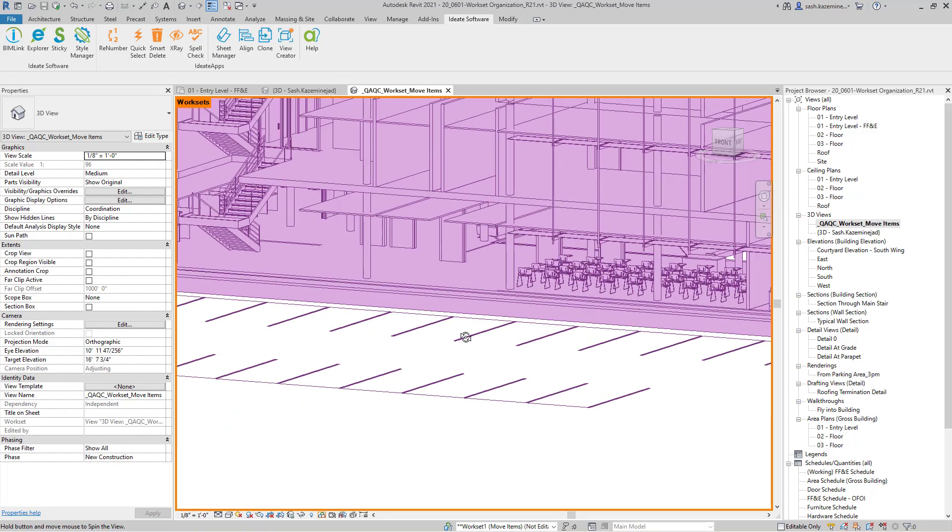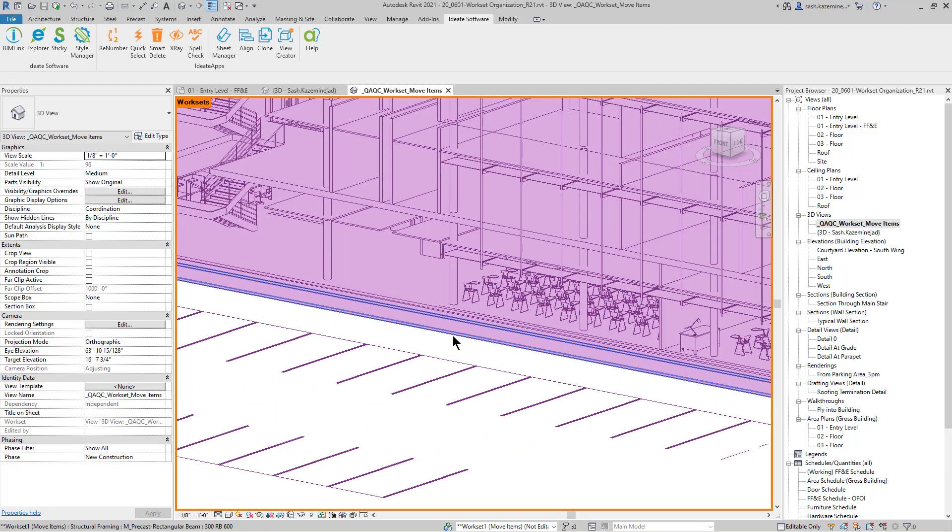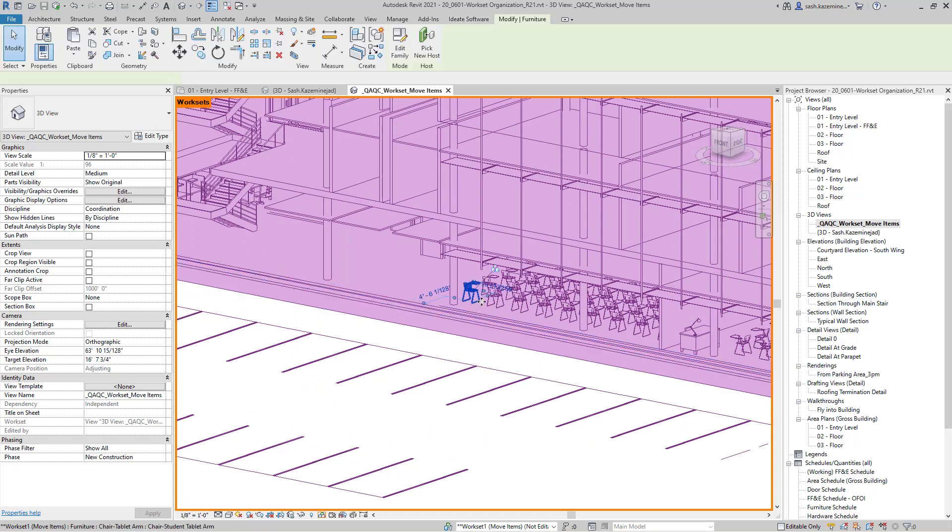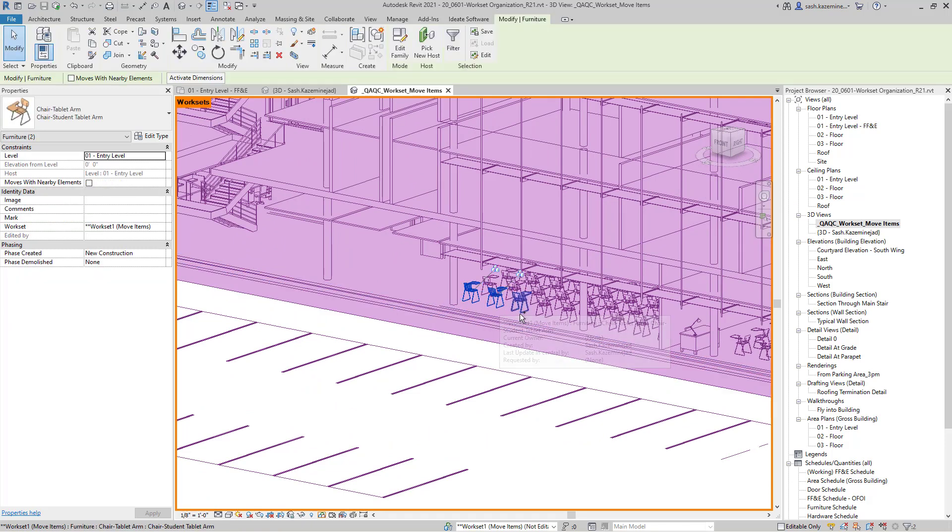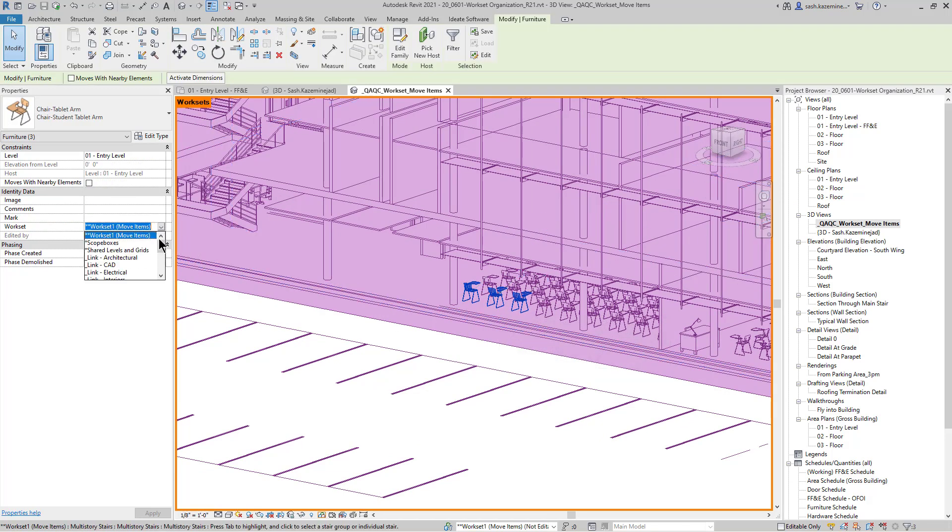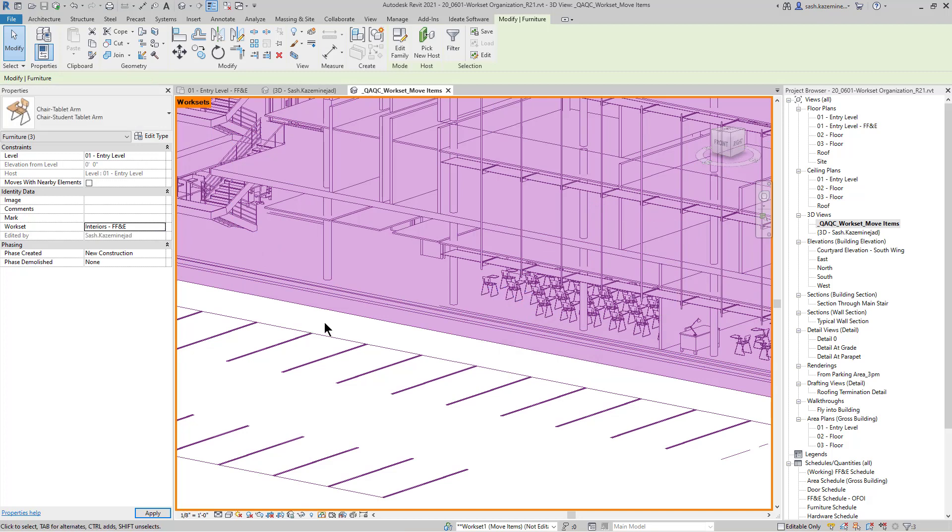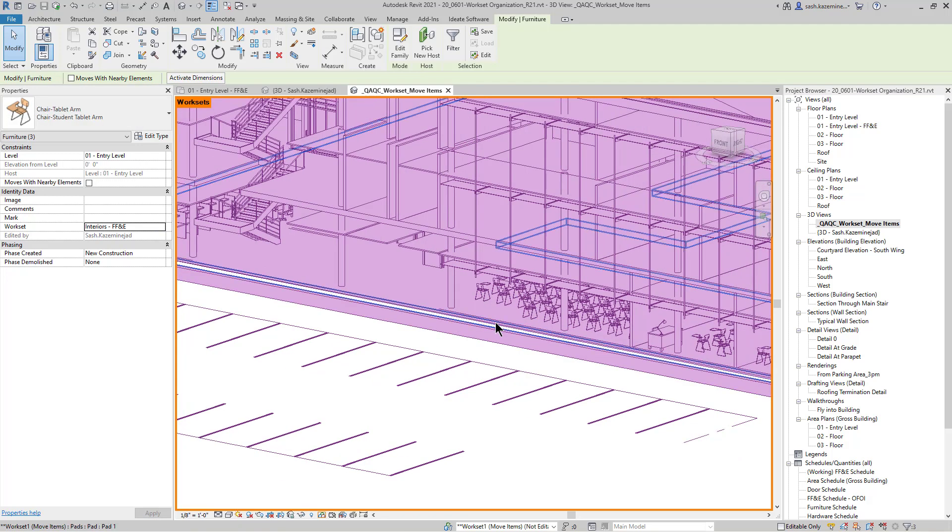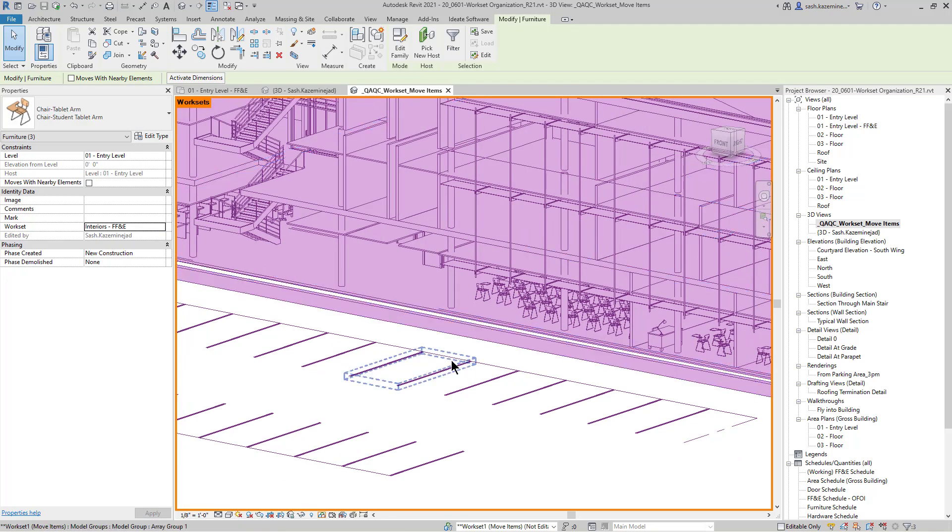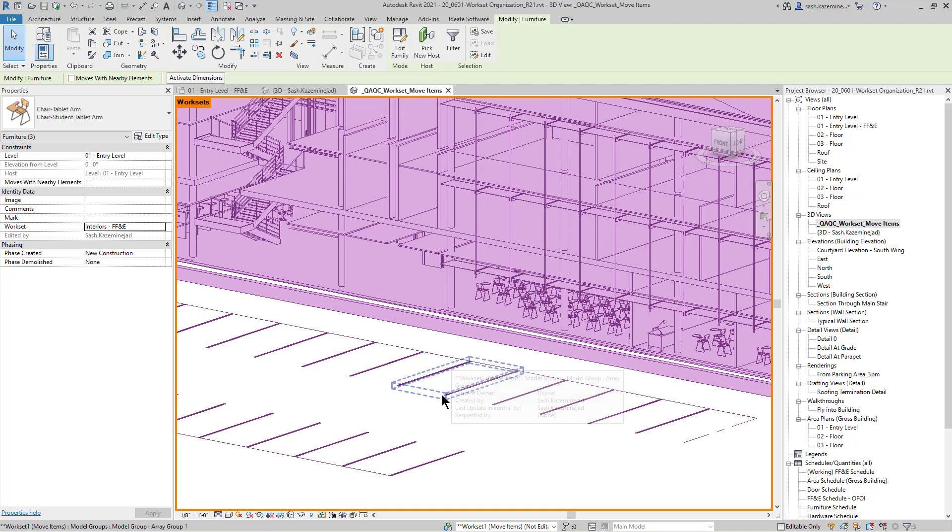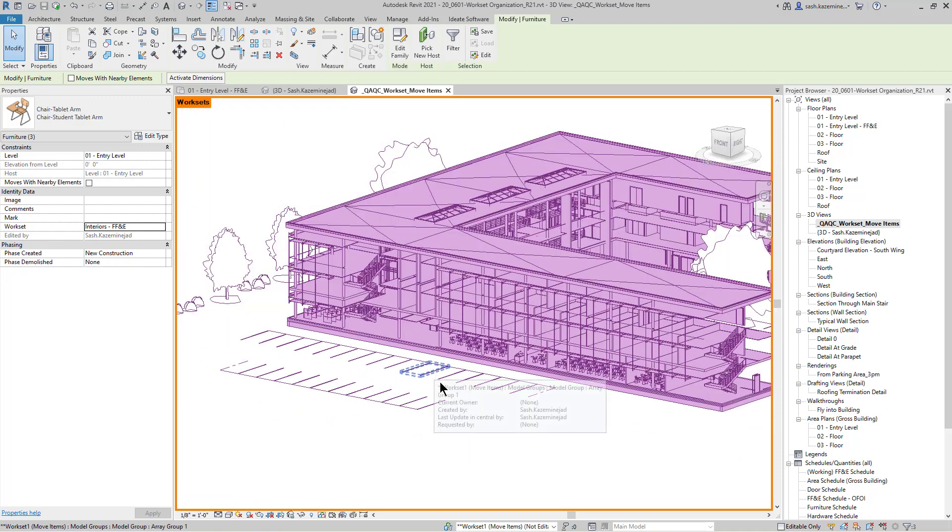I could come over here and see that I have some furniture on workset one. And by selecting each one of these elements, I can now move them over to the proper workset. You can see they disappear because they are no longer on workset one. And again, this view is isolated to only show elements that are on the workset one assignment.